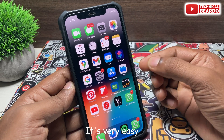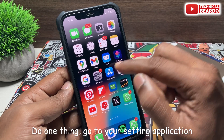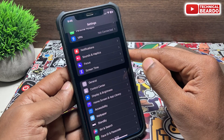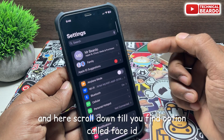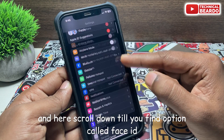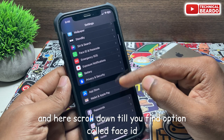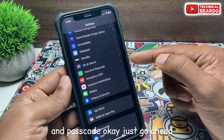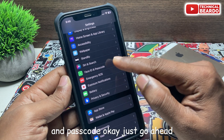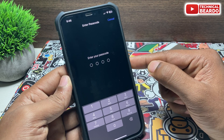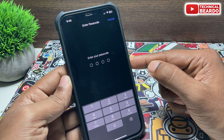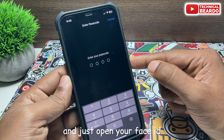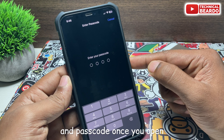It's very easy. Go to your Settings application and scroll down until you find the option called Face ID and Passcode. Go ahead and open that, then enter your passcode here and verify it.